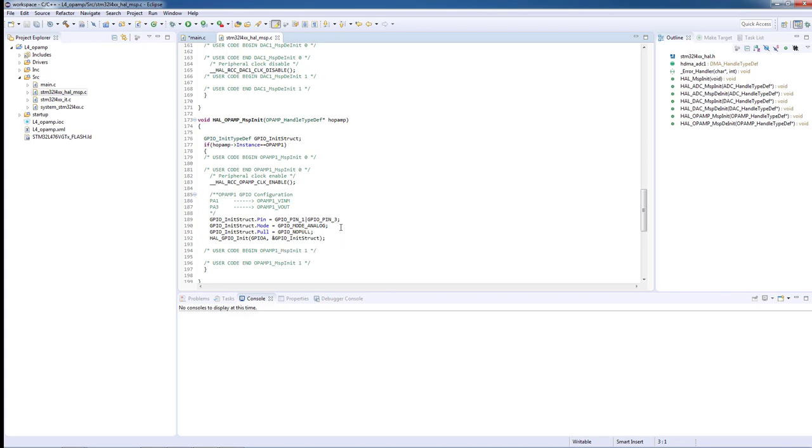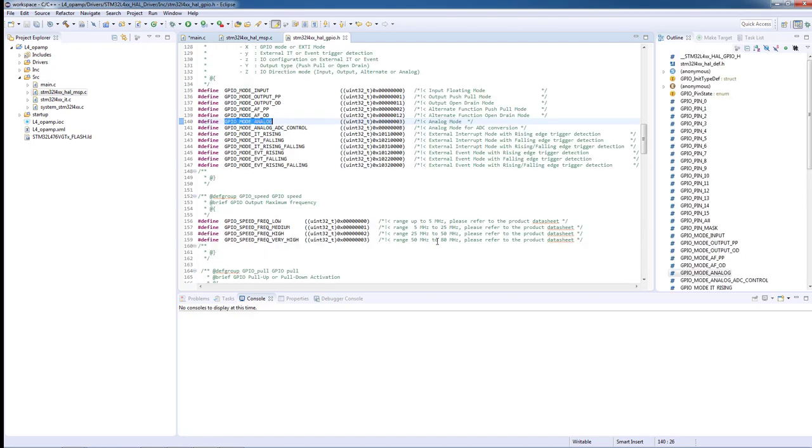For this case, we need to select a specific mode. If we go to the definition of the function, we can see that not only do we have GPIO_MODE_ANALOG, but we have a specific mode of operation called GPIO_MODE_ANALOG_ADC_CONTROL.